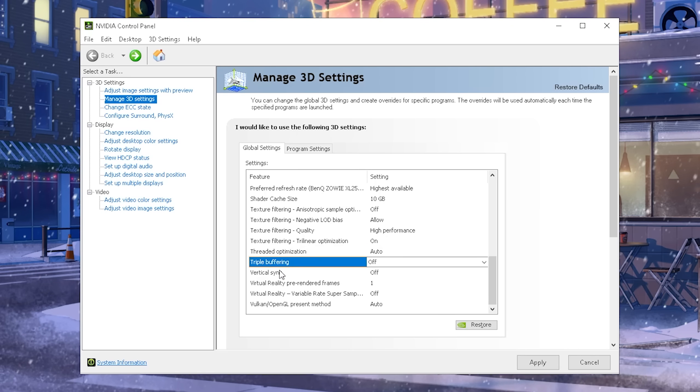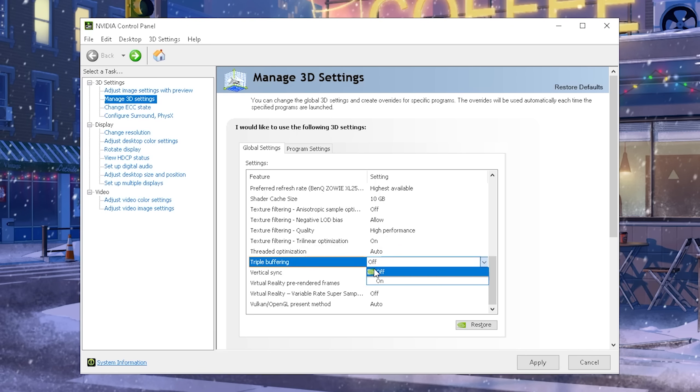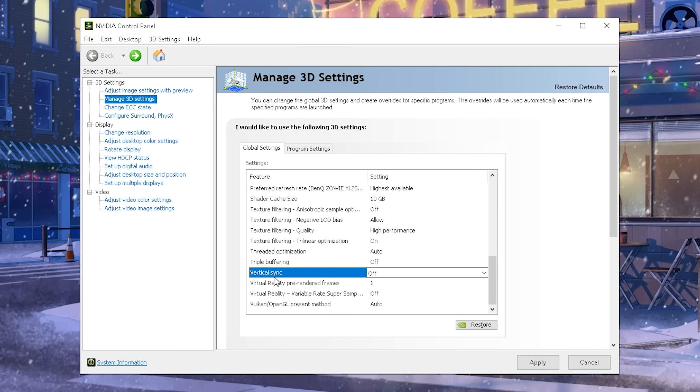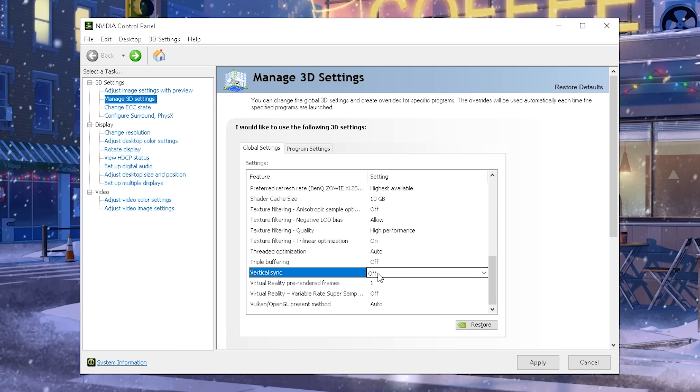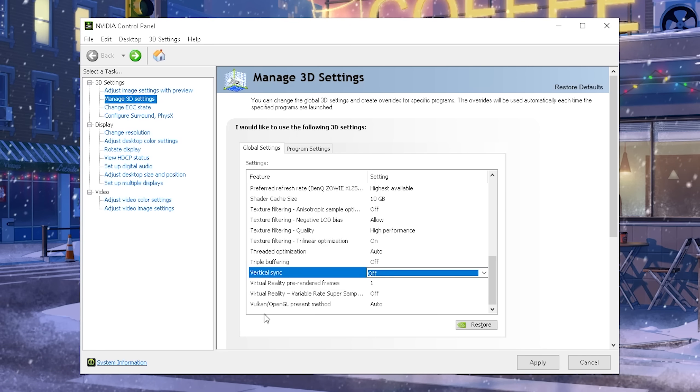Triple buffering and vertical sync go hand in hand, and you definitely want to make sure that both of these are off. The only instance where vertical sync can actually help you if you are playing, let's say, on a 60-75Hz monitor, and you're getting 300 FPS, and it actually leads to screen tearing. This is where you can turn on vertical sync.